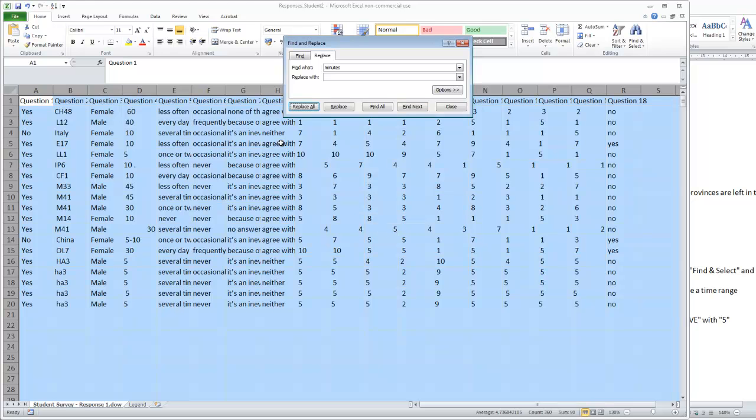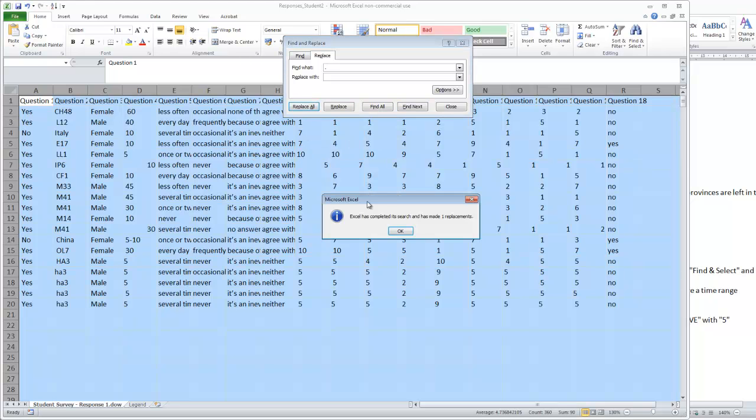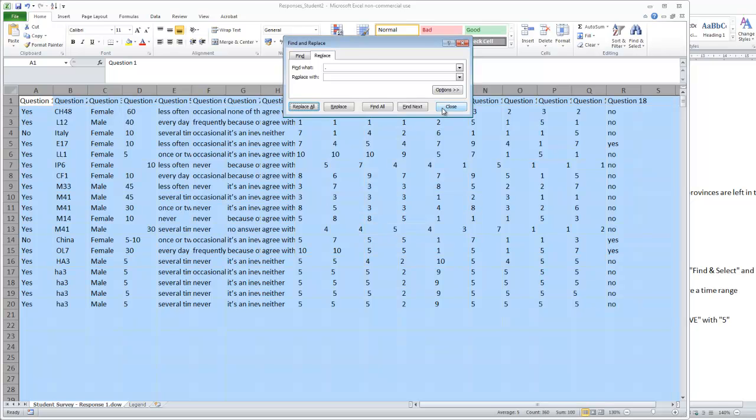So you can see there's another full stop here. So perhaps let's also replace the full stop. And replace all. And it only found that one full stop.